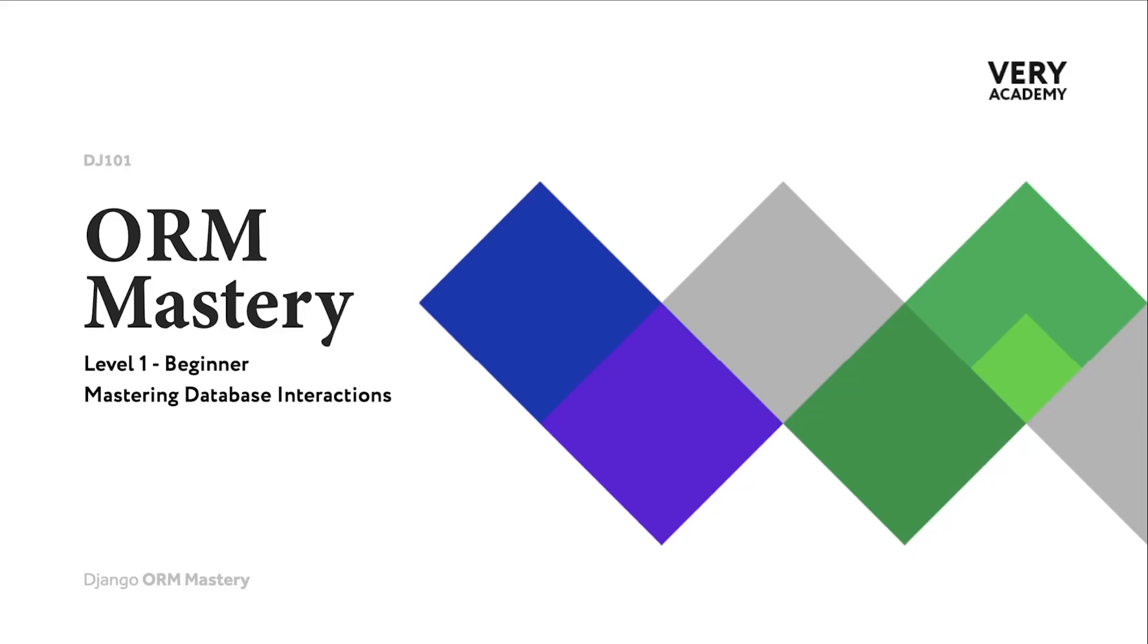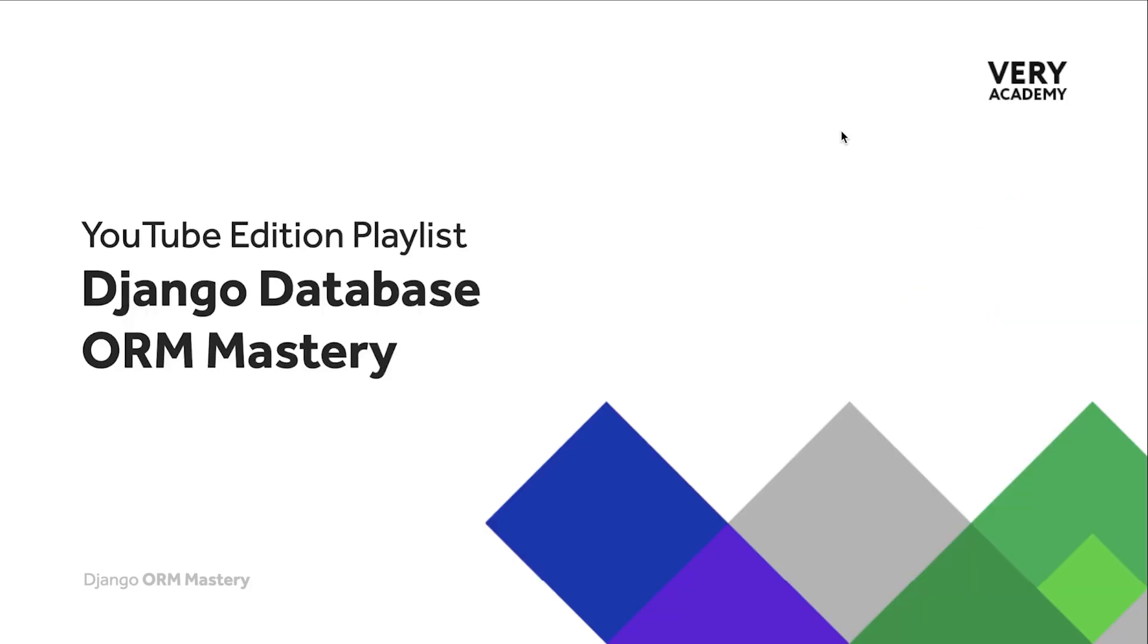Hello, my name is Xander. Welcome to the ORM Mastery course level one for beginners.